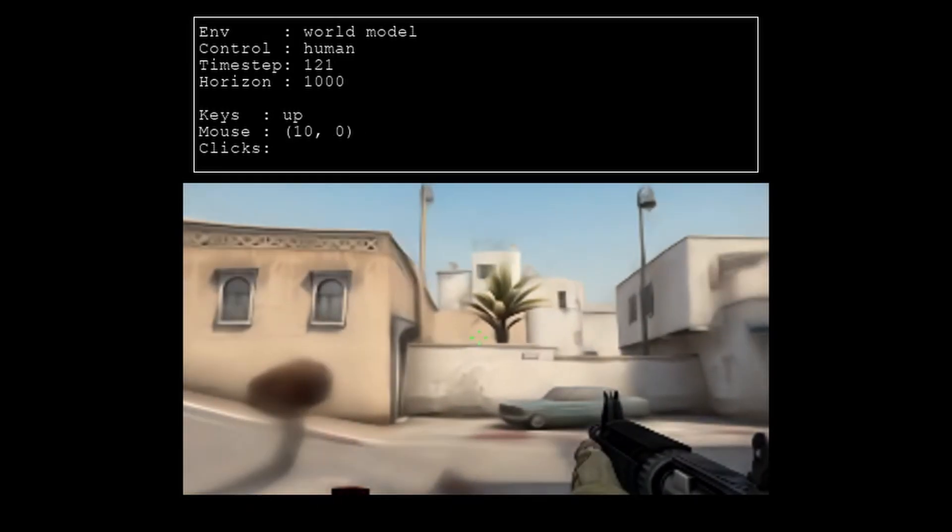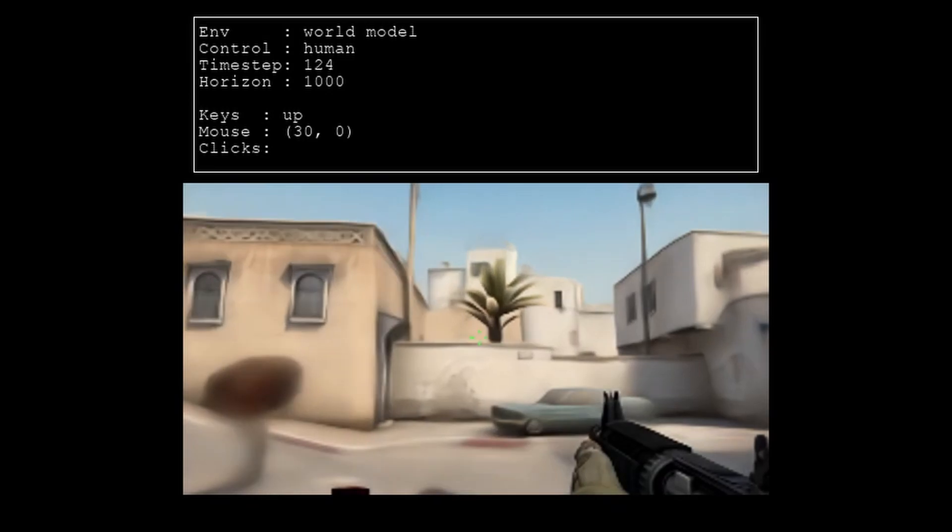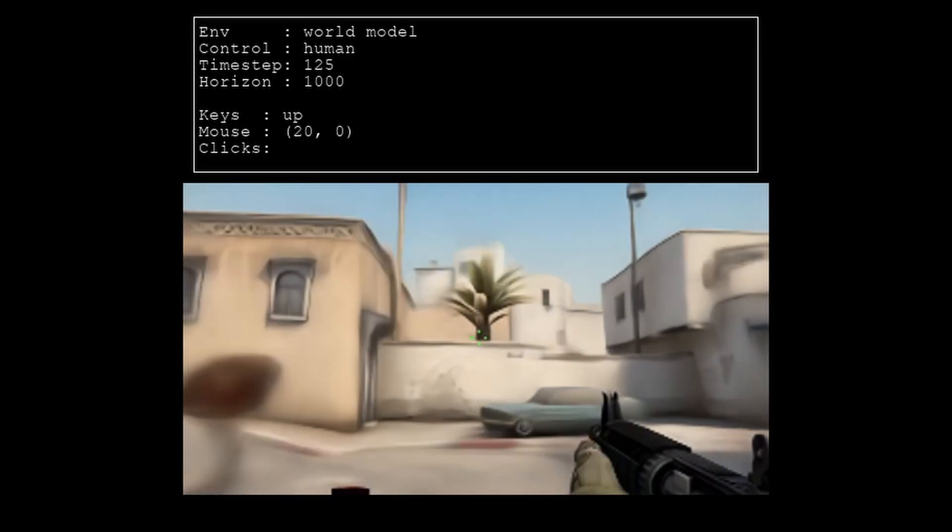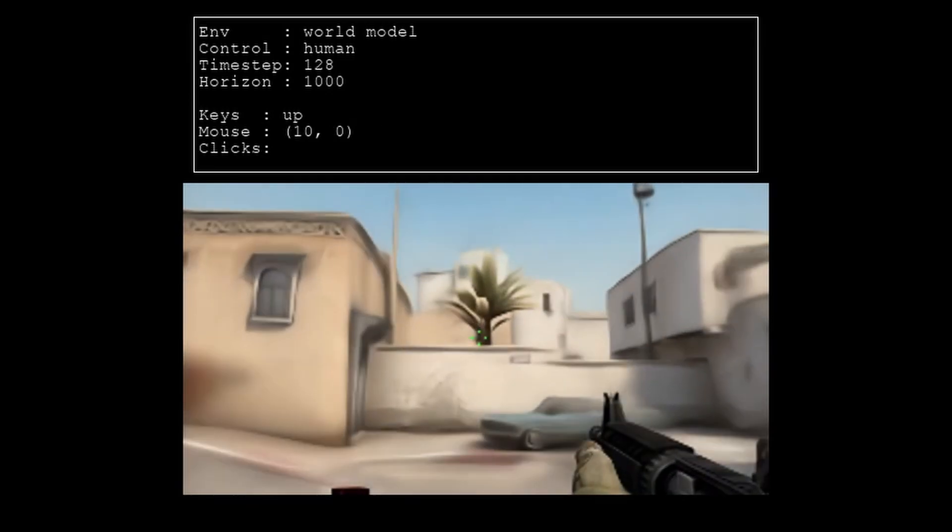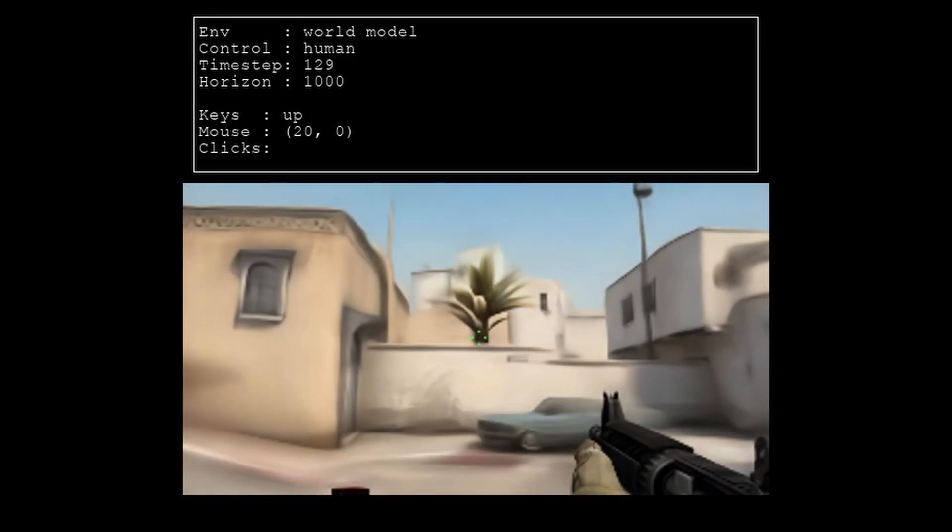and that's because this entire game that I'm running right now is entirely AI generated.